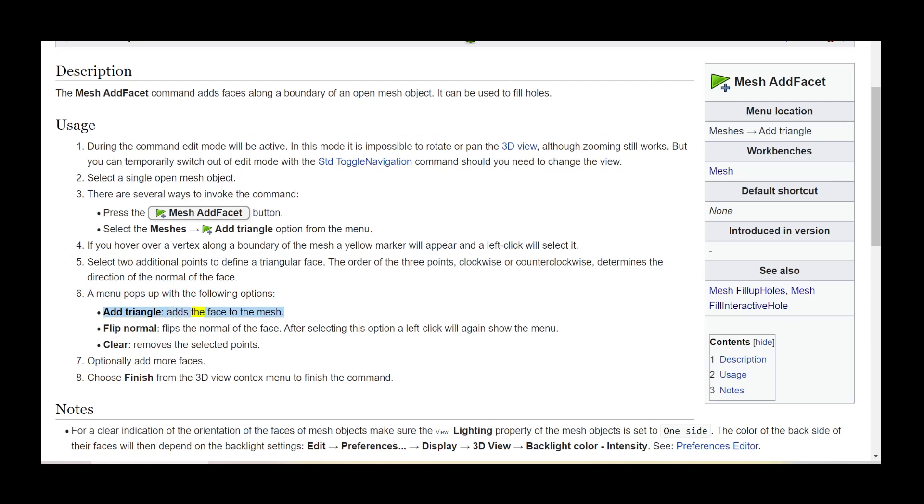A menu pops up with the following options. Add triangle adds the face to the mesh. Flip normal flips the normal of the face. After selecting this option a left click will again show the menu.